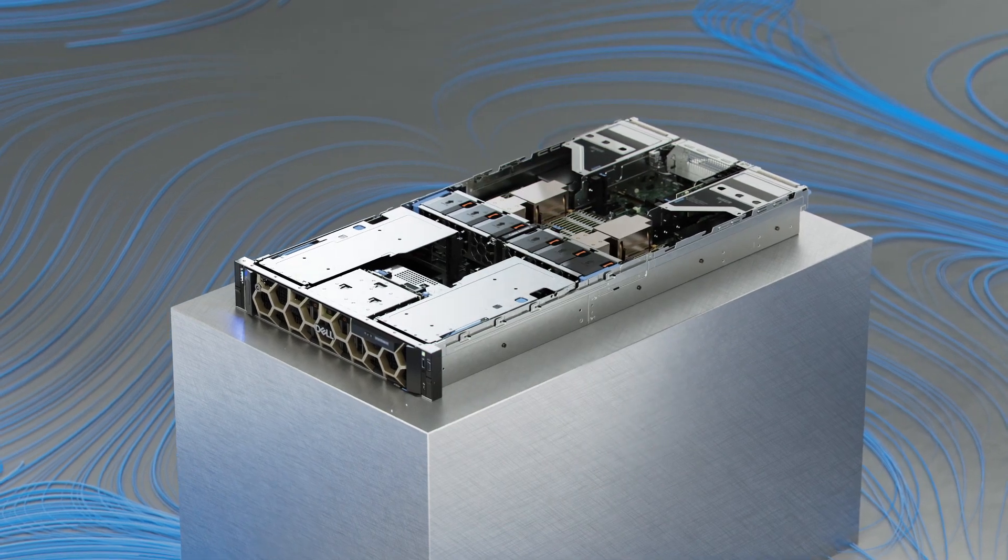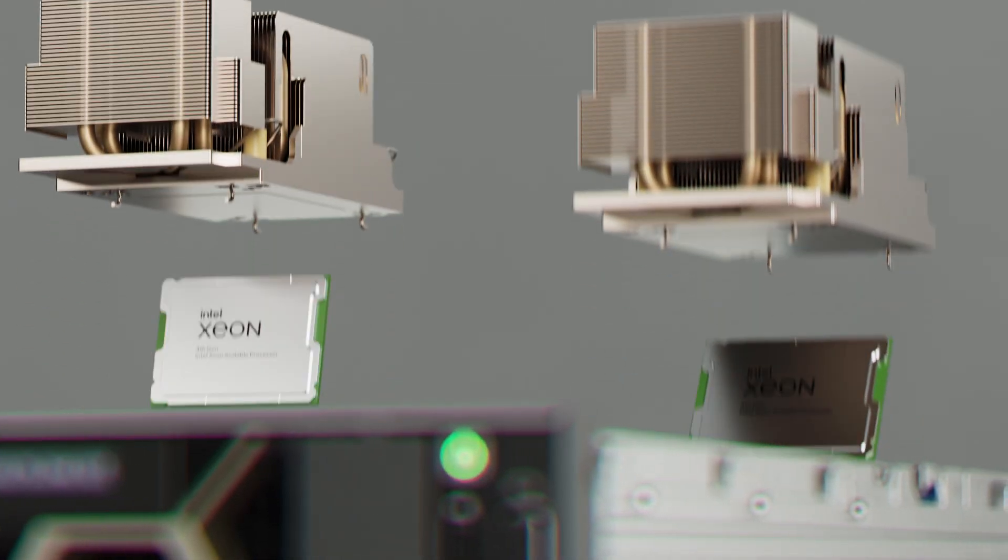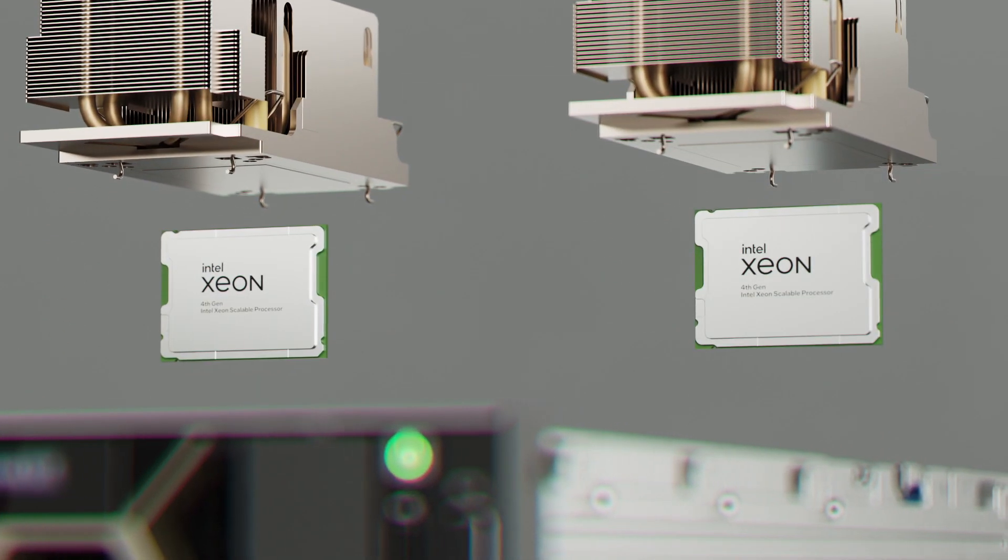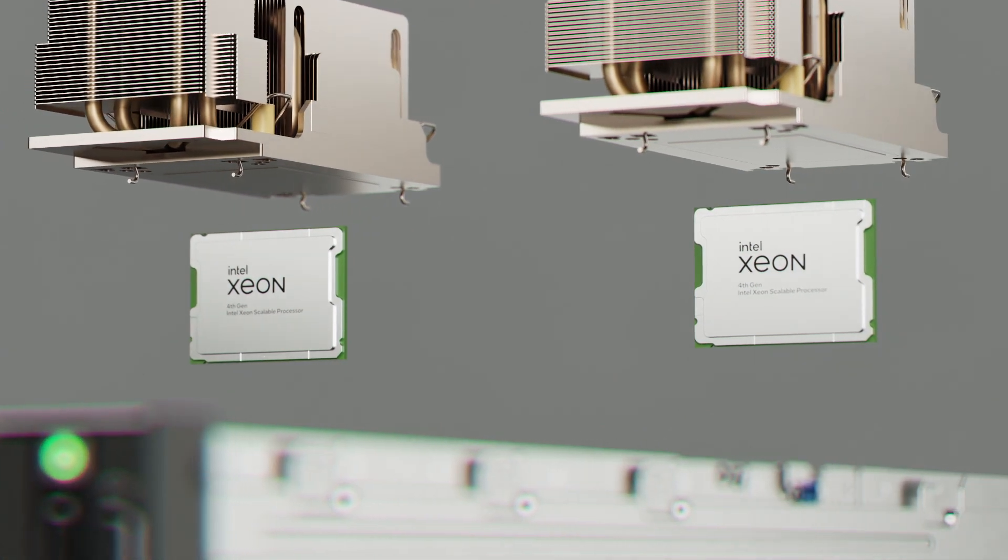The R760XA contains two fourth-generation Intel Xeon processors with up to 56 cores per processor.